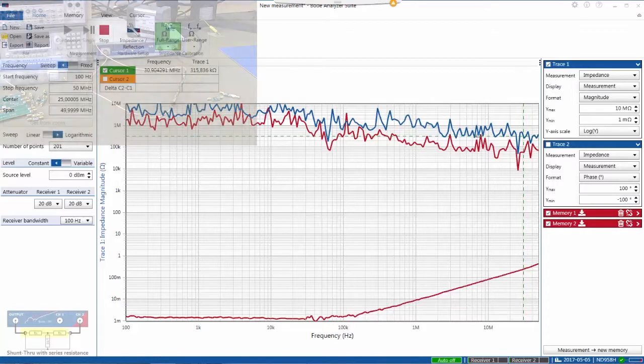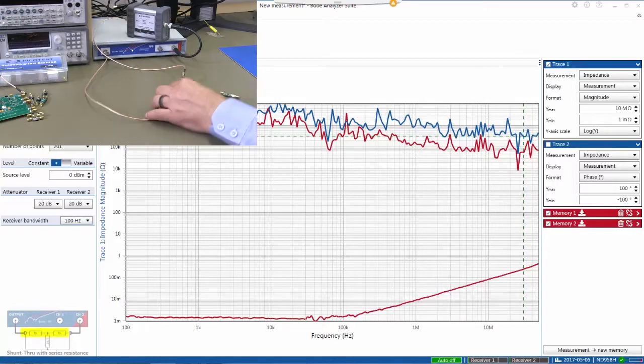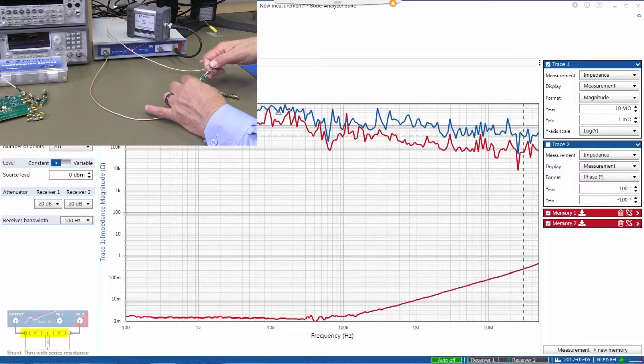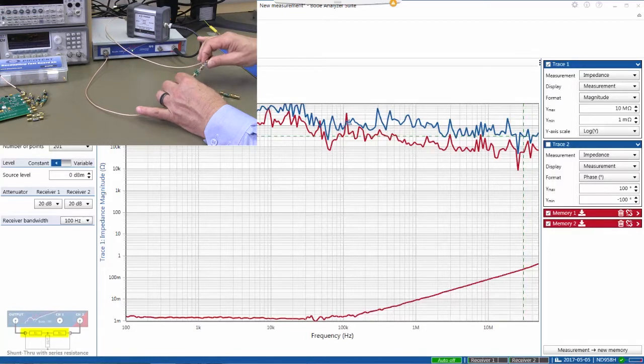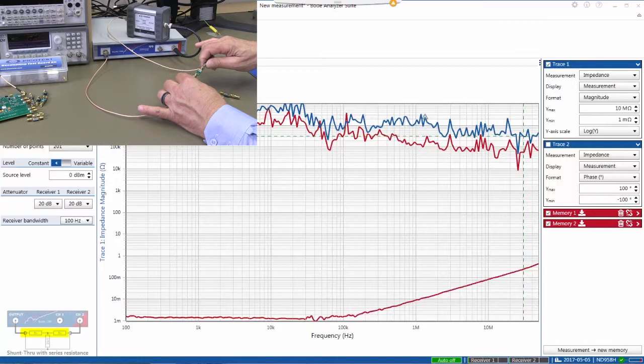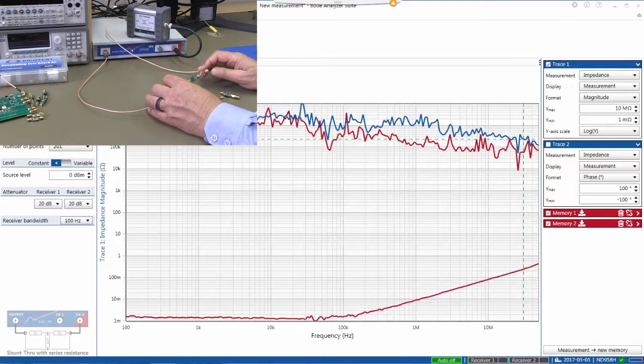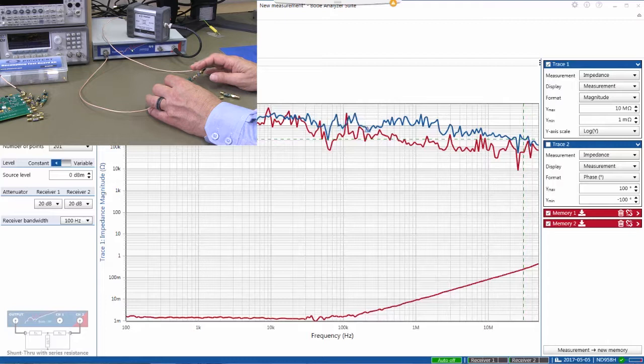So now we've inserted 200 ohm series resistors on each side of our measurement. So one resistor each port, and we've re-performed a through calibration.